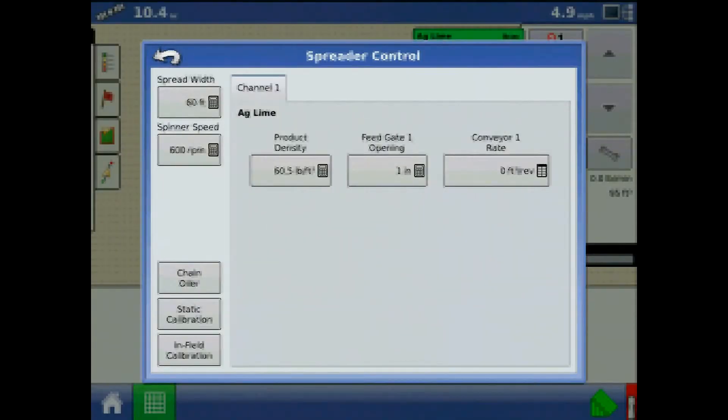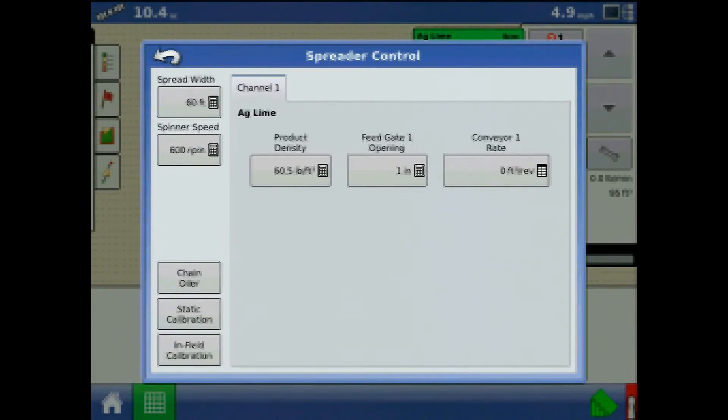From spreader control, we can adjust spread width, spinner speed, product density, feed gate 1 opening, and conveyor 1 rate.